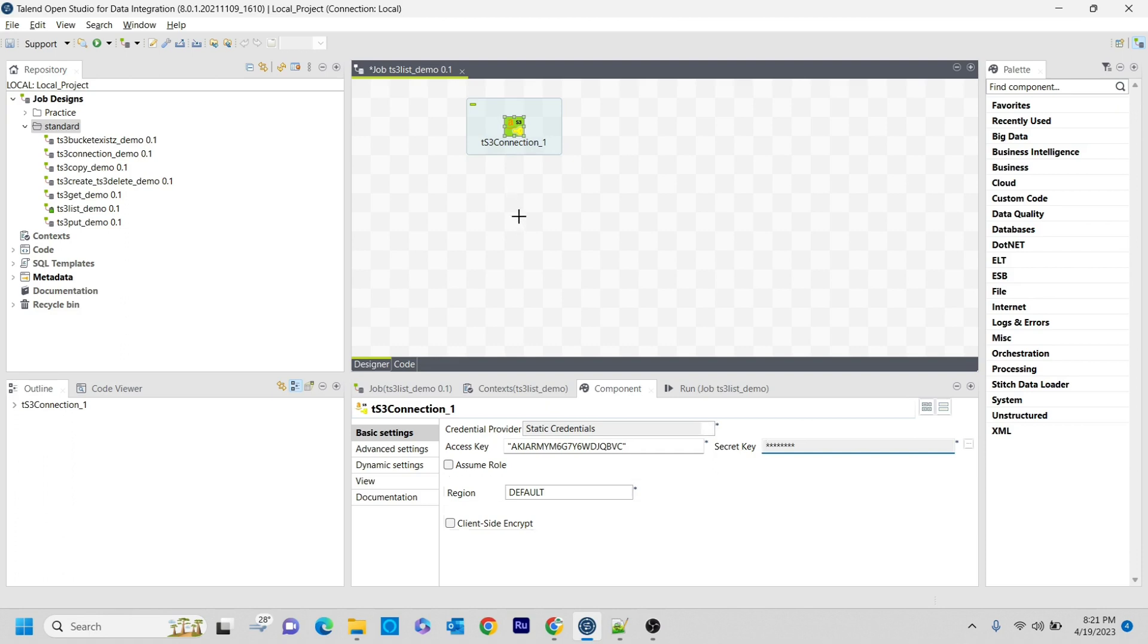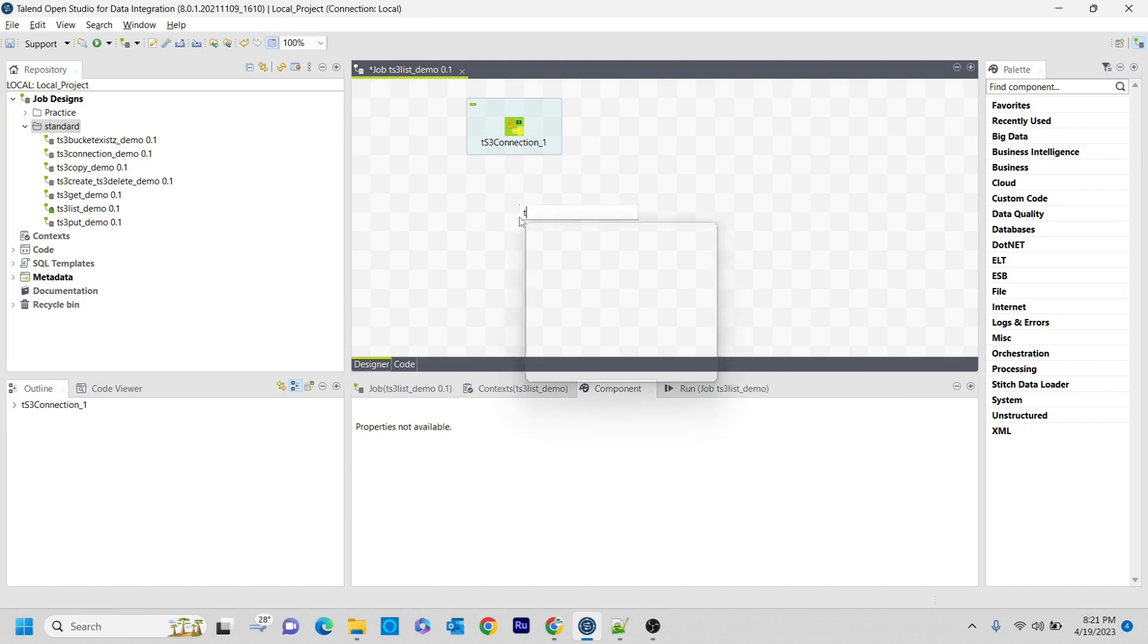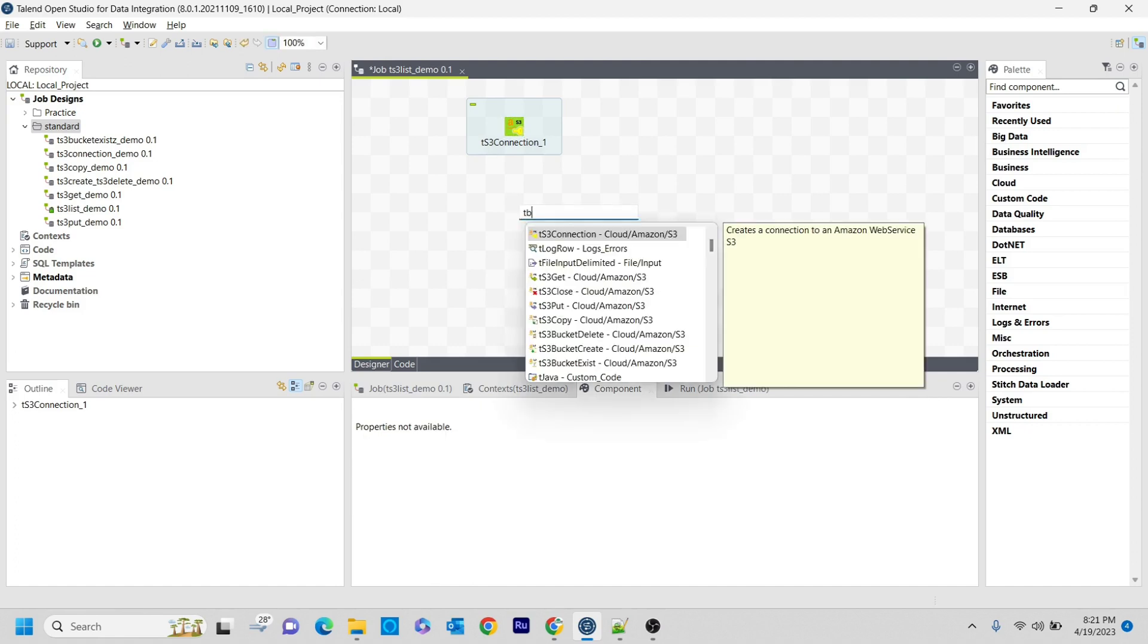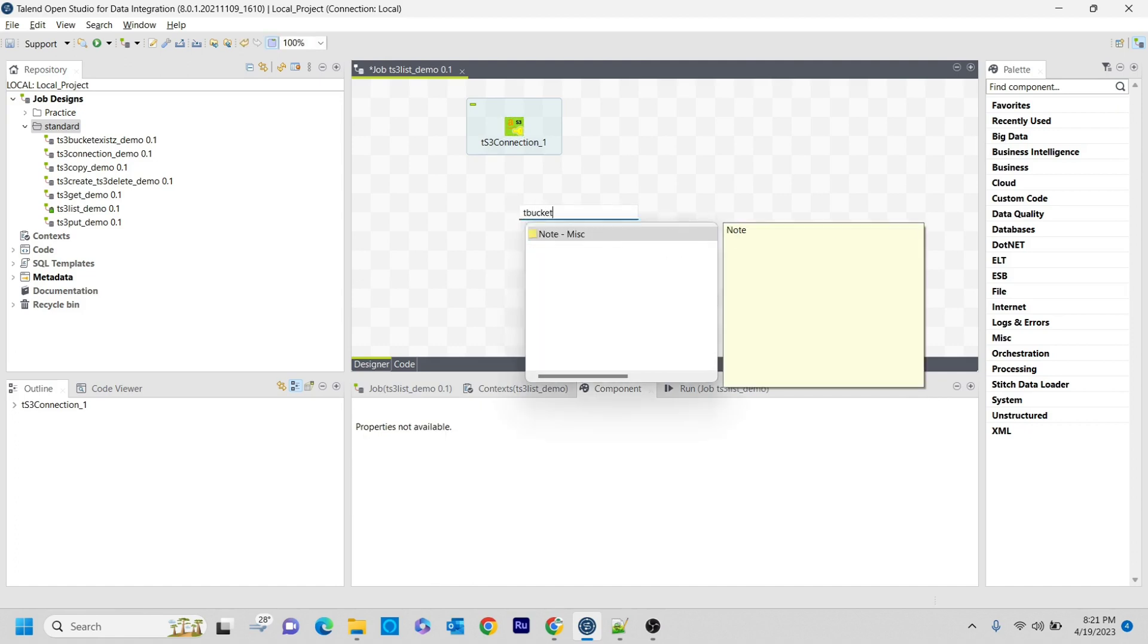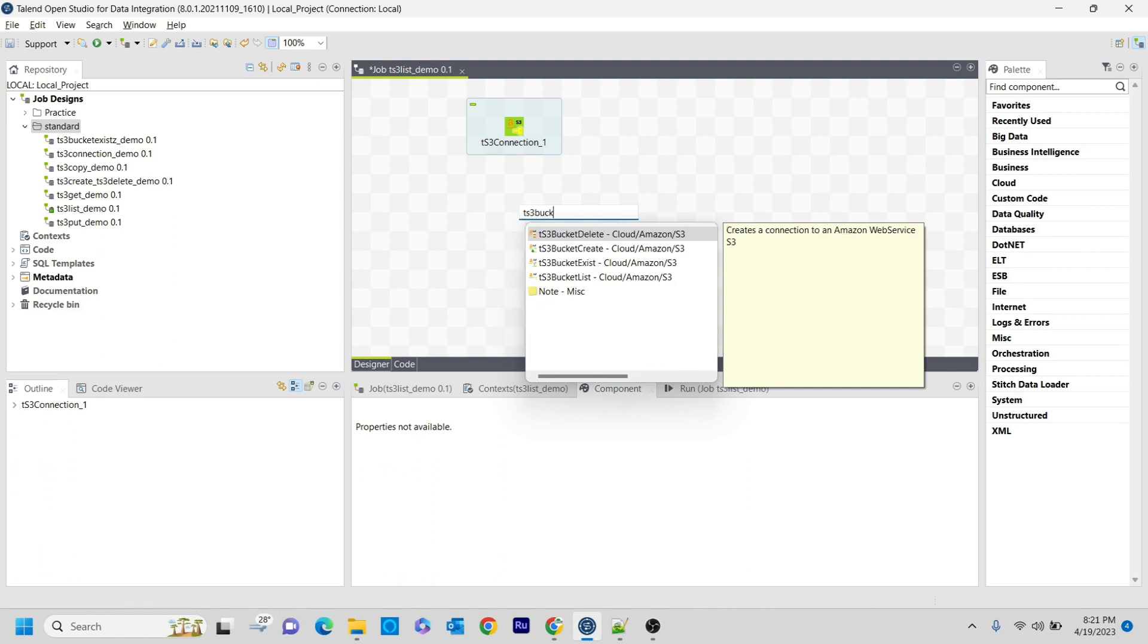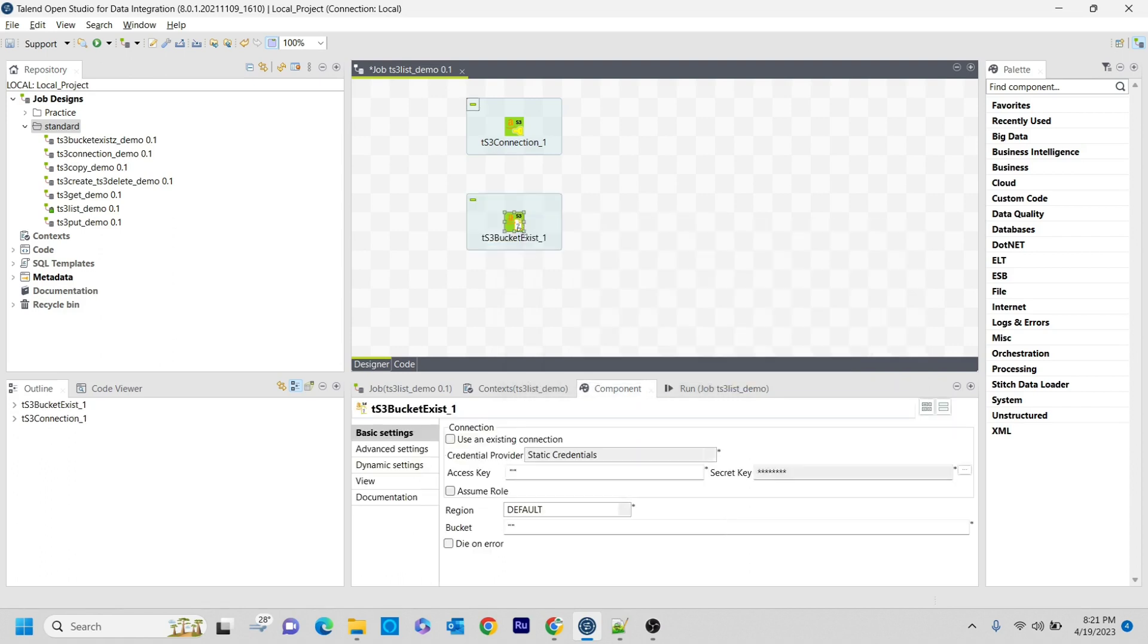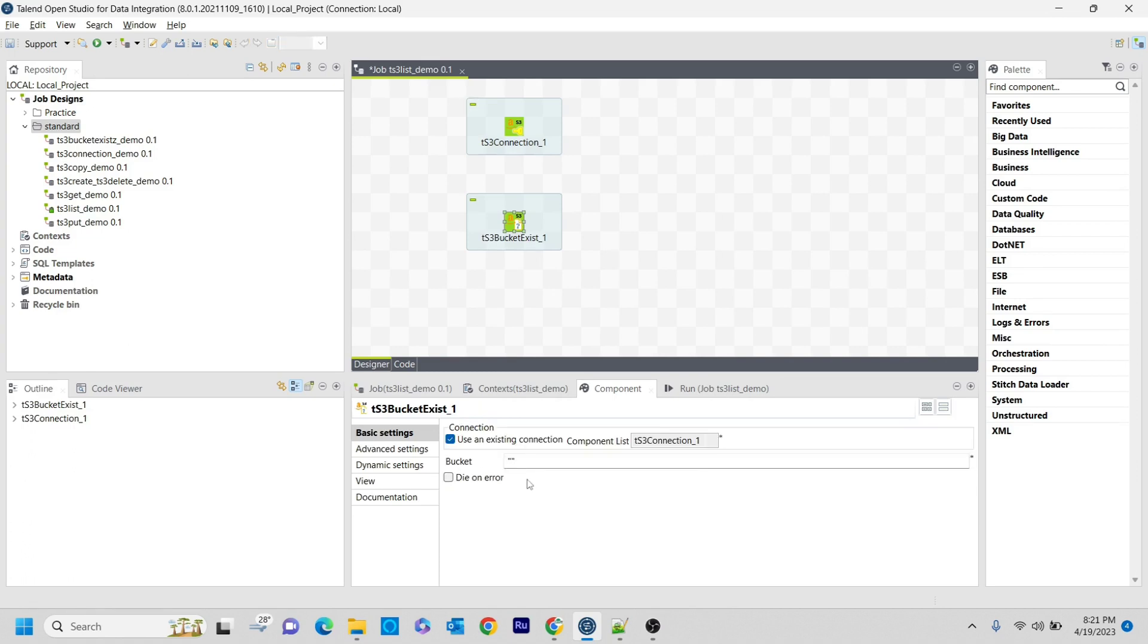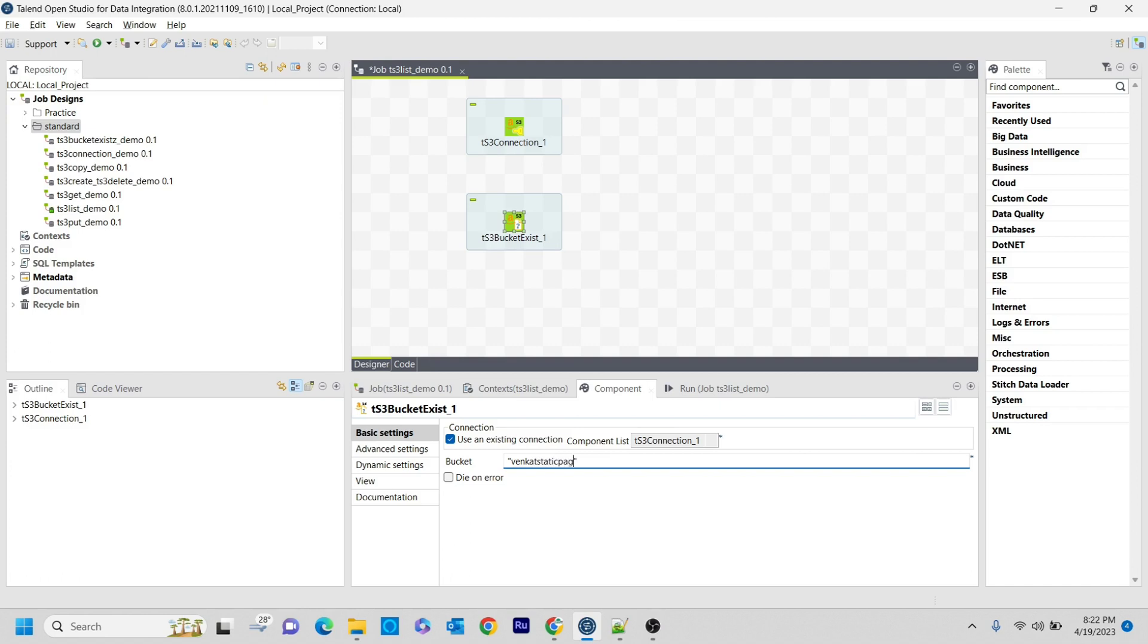So tS3Connection, and then I am adding tS3BucketExist to check whether the corresponding bucket exists or not. The bucket that I want to check is 'whencut-static-page'.